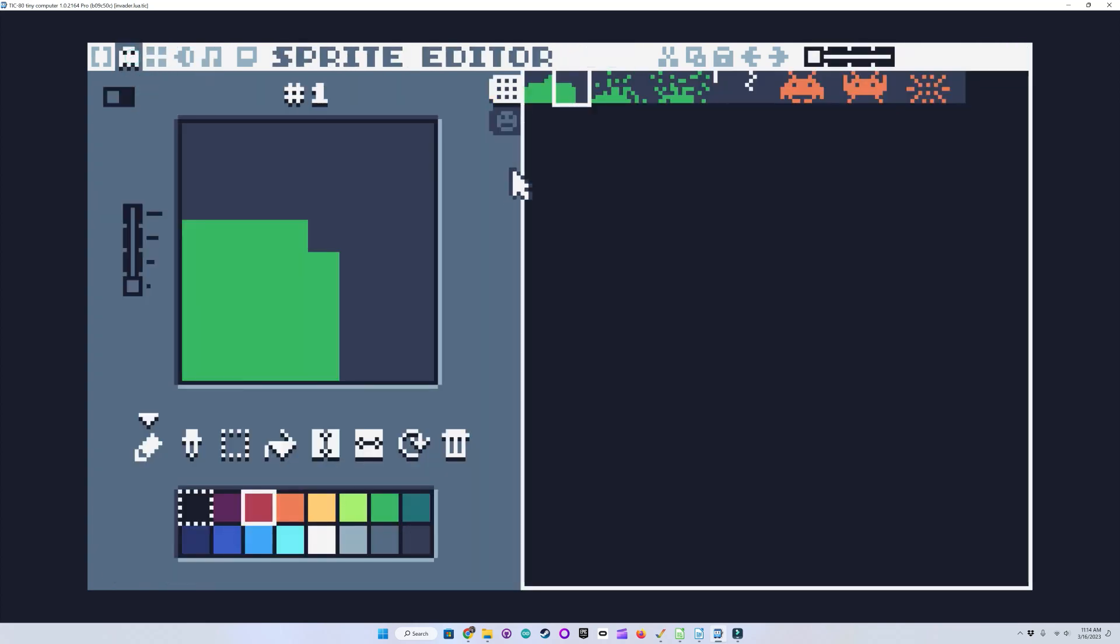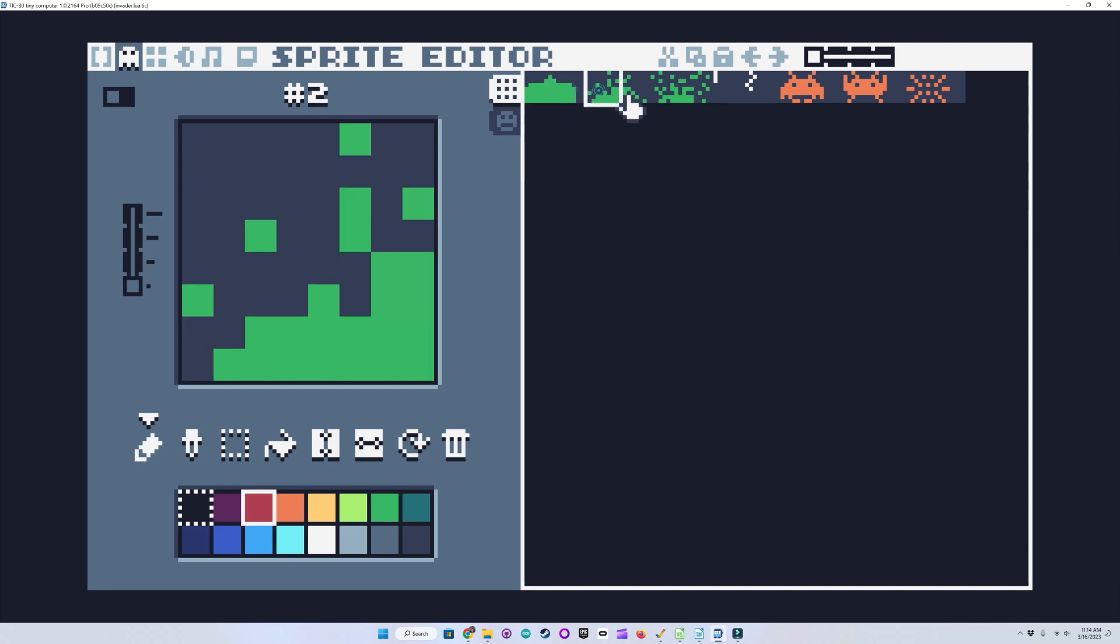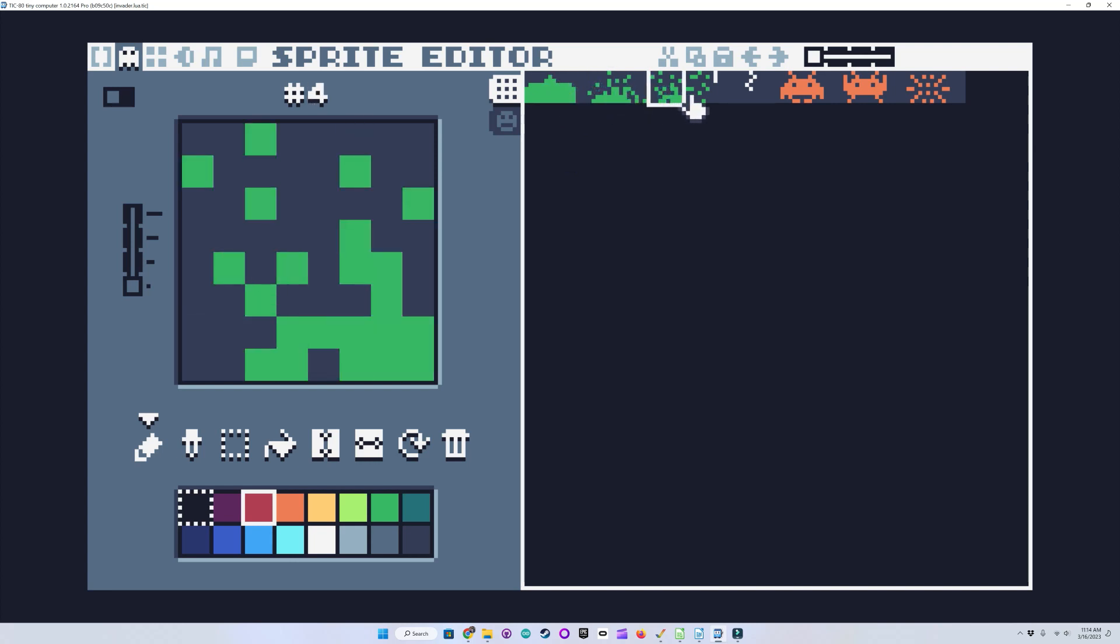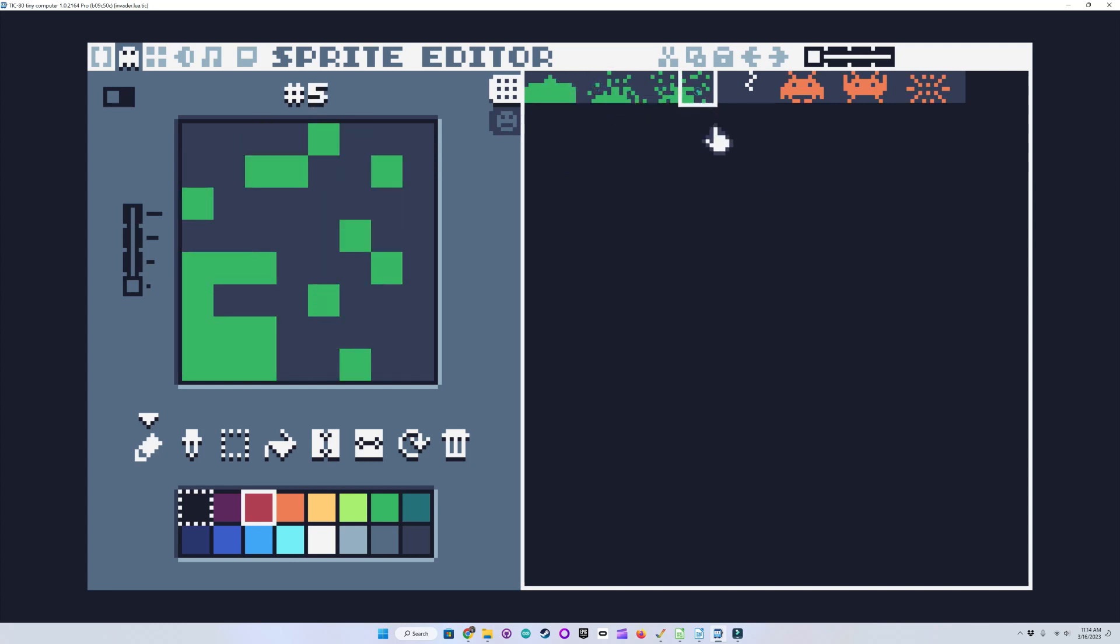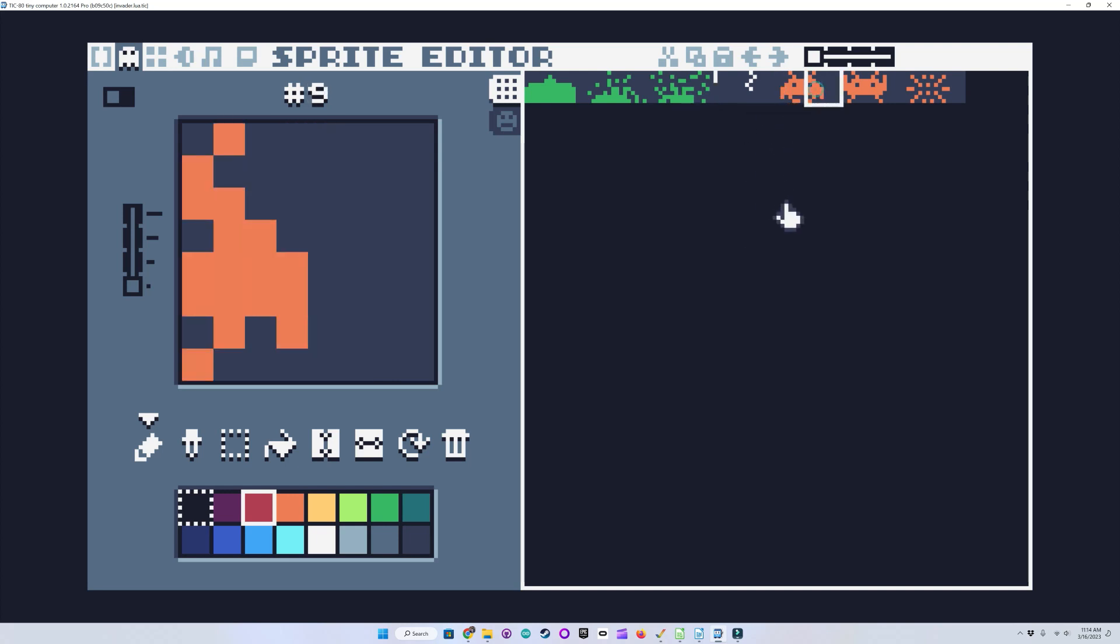You can see my sprites here. I used the full arcade sprites for this version, as the Tic80 has a wider screen than the Pico 8. And here are my sound effects.